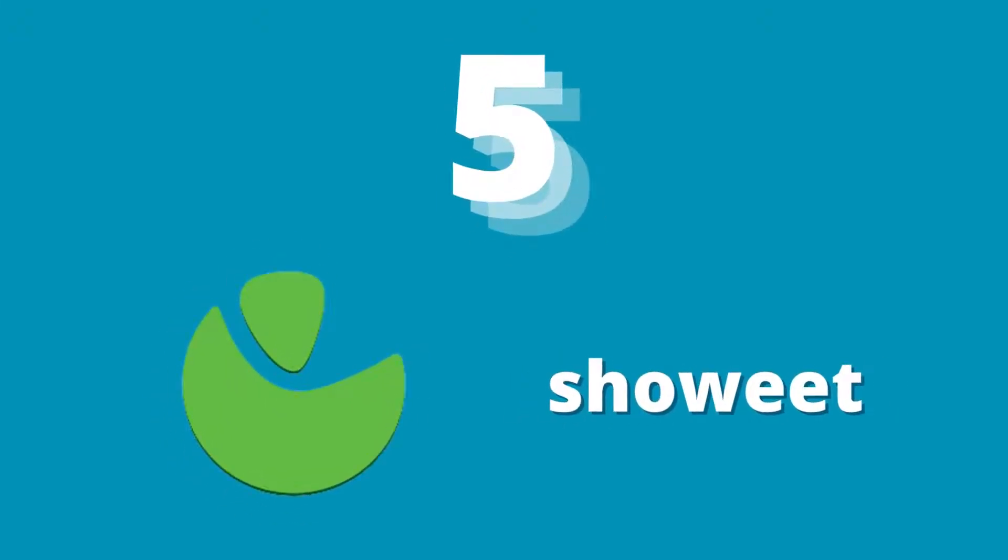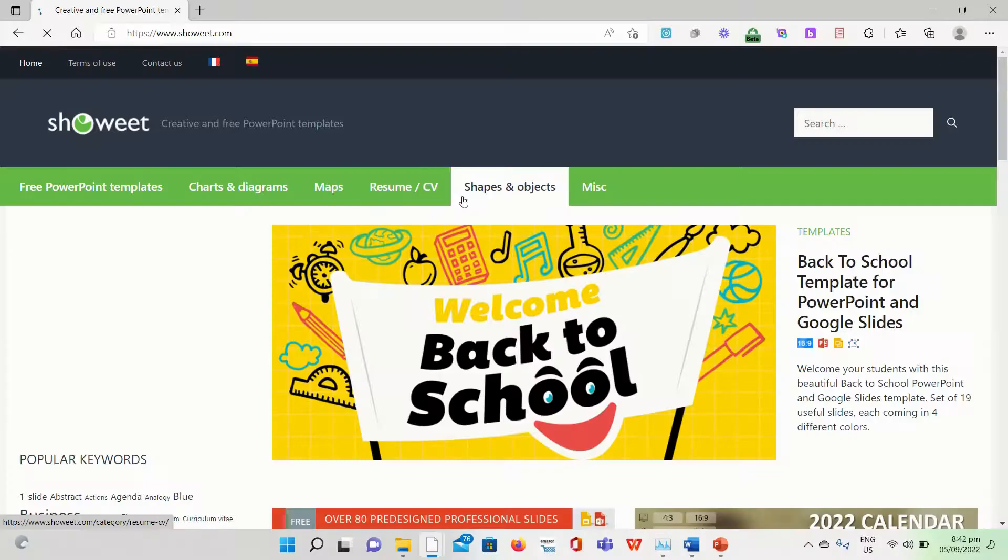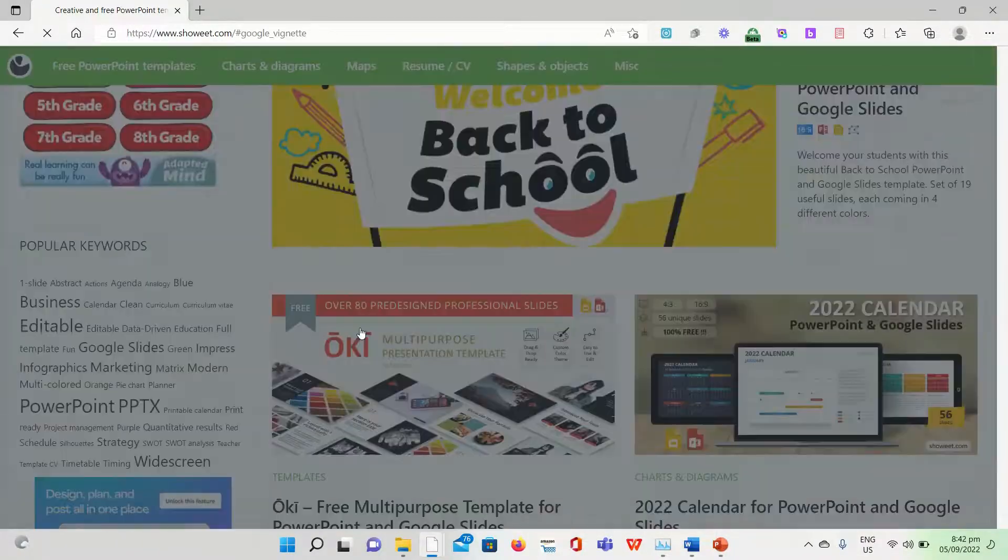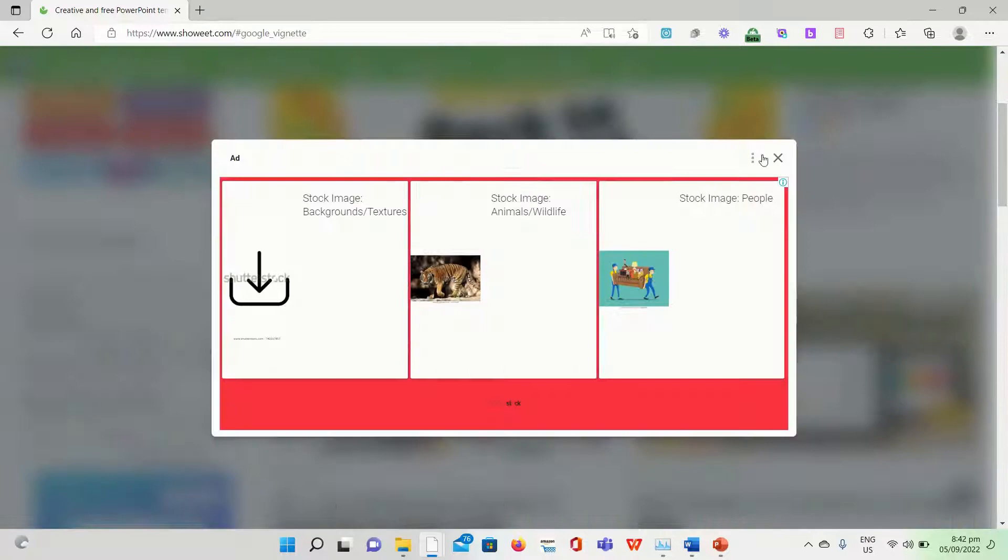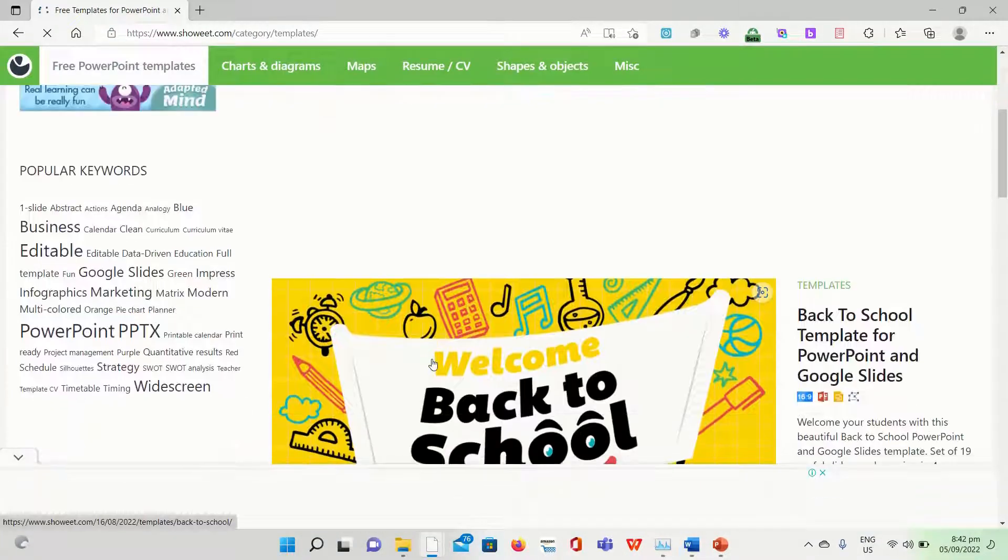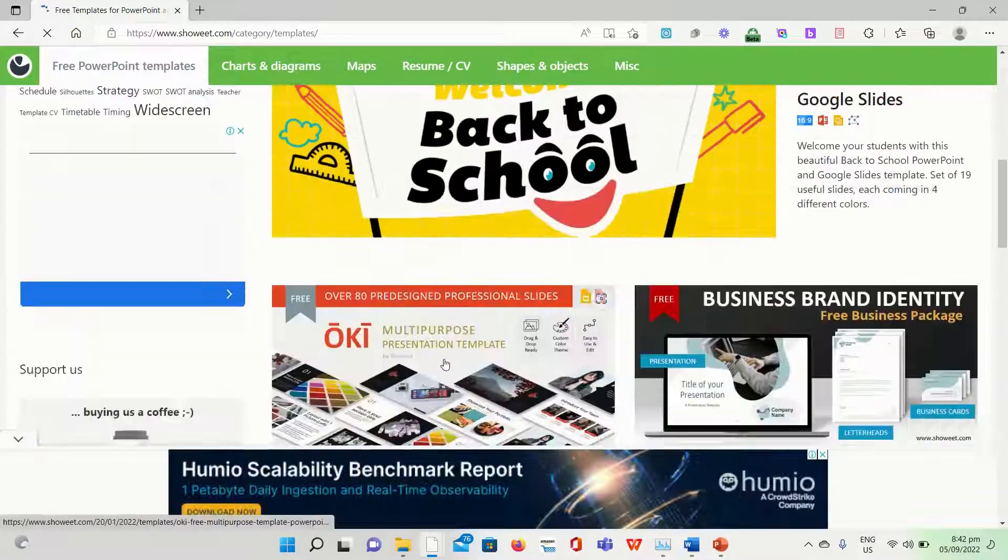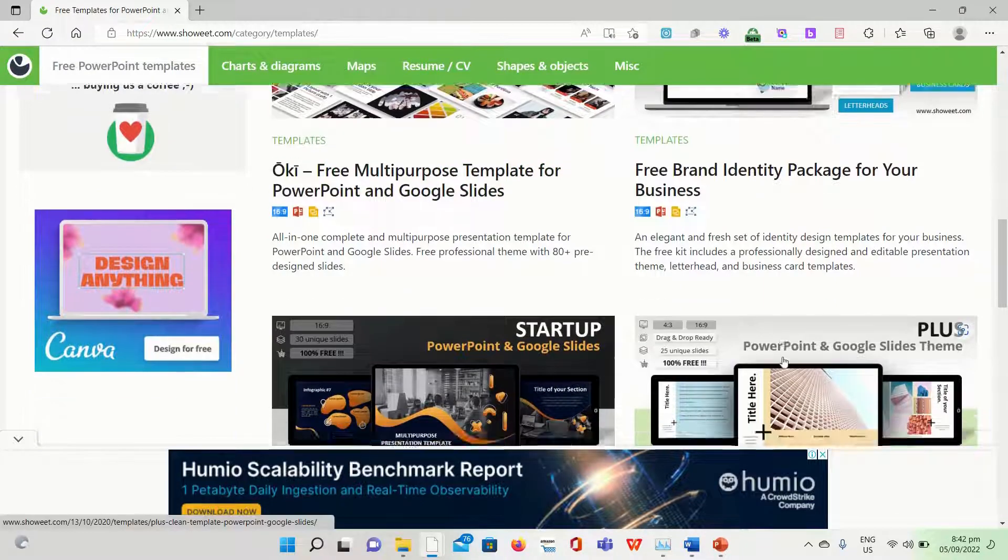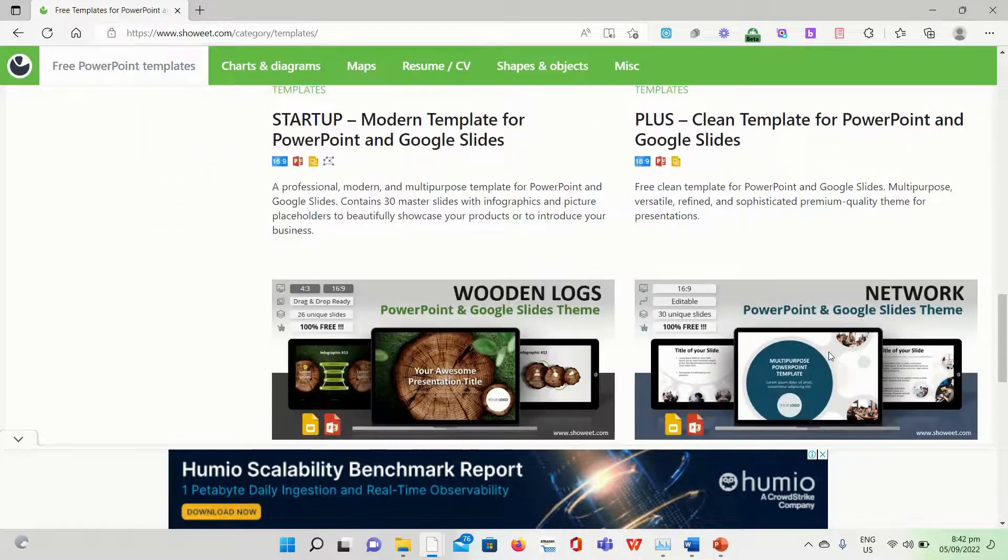Another excellent website where you can acquire top-notch PowerPoint templates for nothing is Shall Eat. Your corporate or educational presentations will be made more lively with eye-catching graphics. Each download page also includes a preview of the slides as well as extensive usage advice.